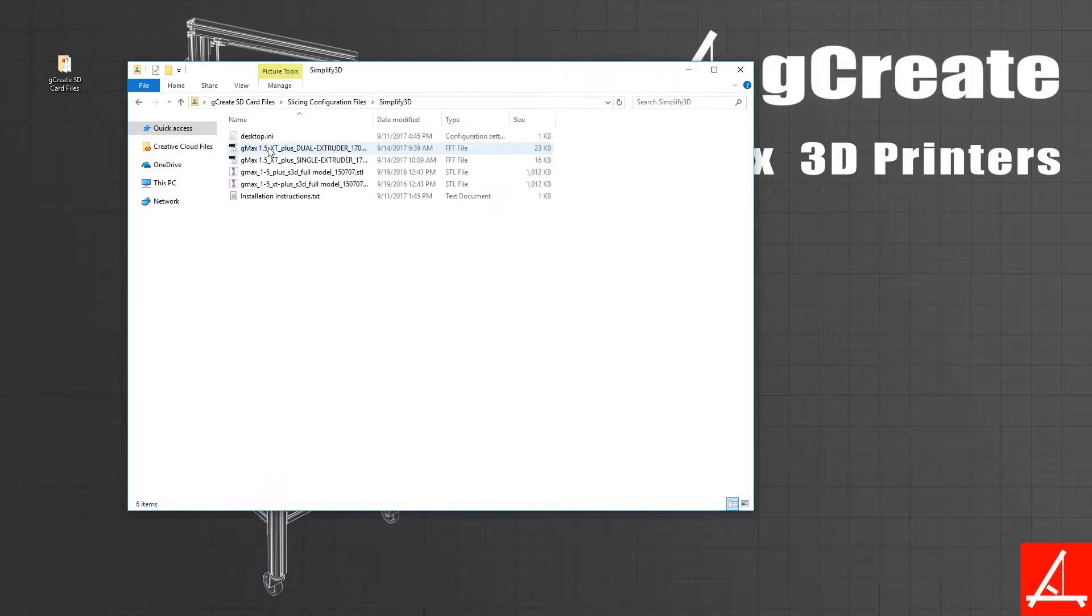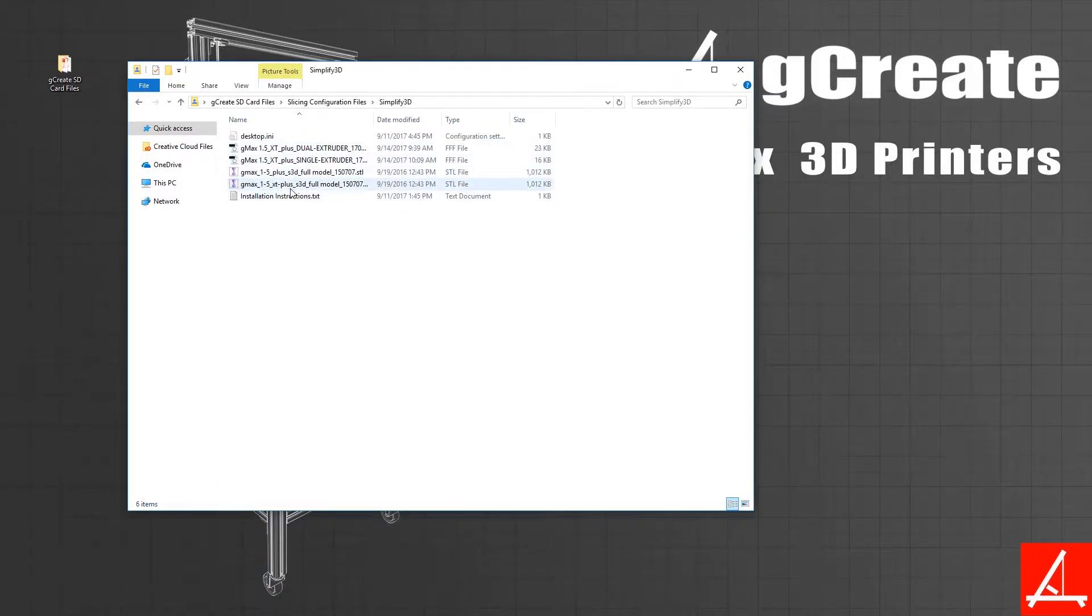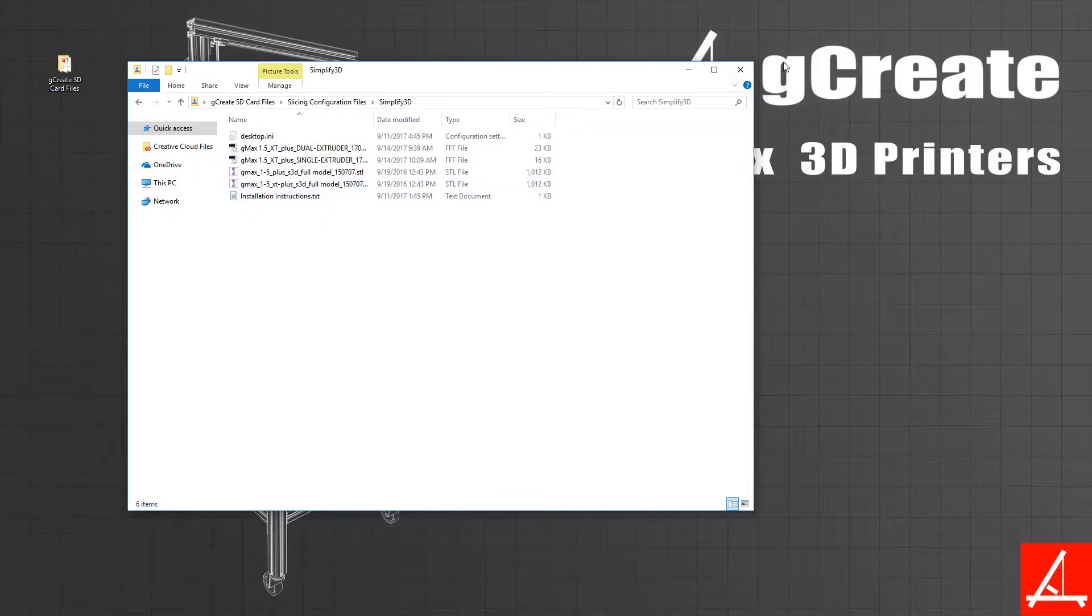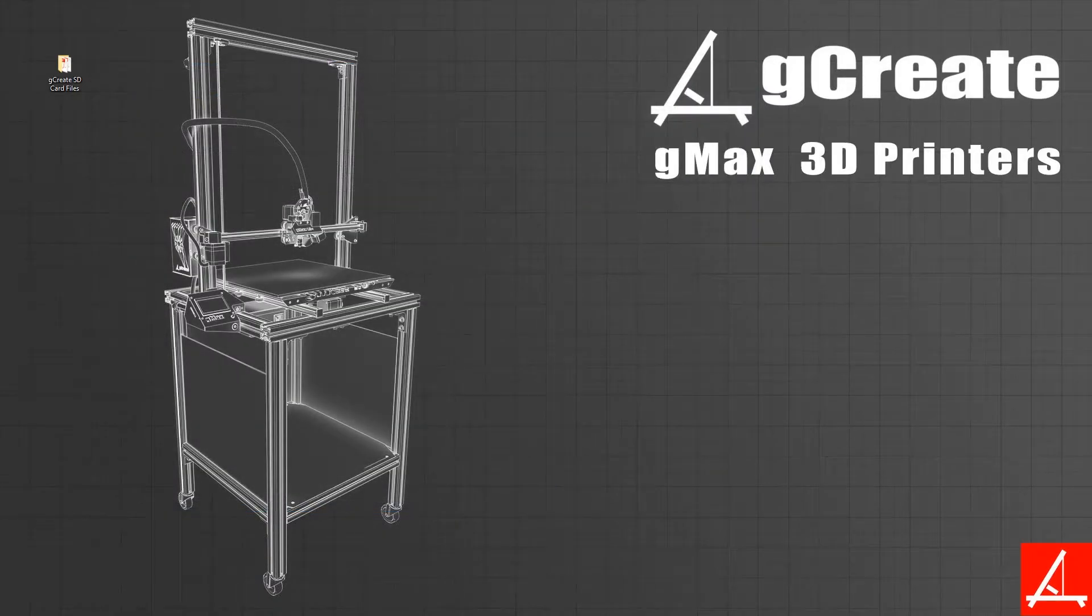Under Simplify 3D you should see a few configuration files as well as 3D models.